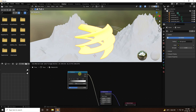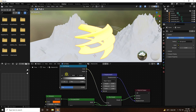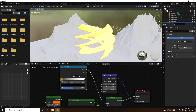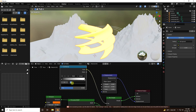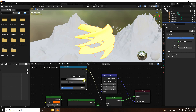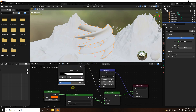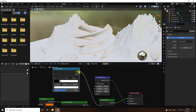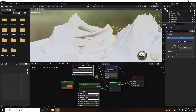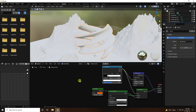Set the black color stop position to 0.2 and the white color stop position to 0.27. Also connect the Color Ramp to the Height input of the displacement, set mid level to 0.6 and scale to 0.1.